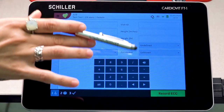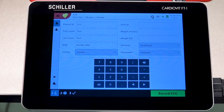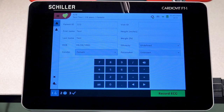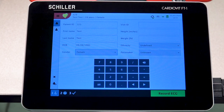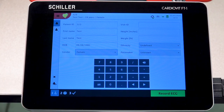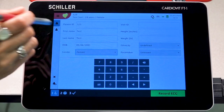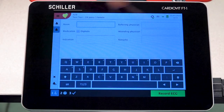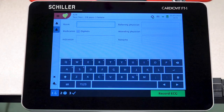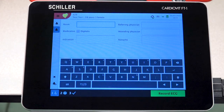On the right side, you can also see more fields to enter additional patient information, such as their height, weight, ethnicity, and whether or not they have a pacemaker. There is also a second field for additional patient information if you choose to fill it in.